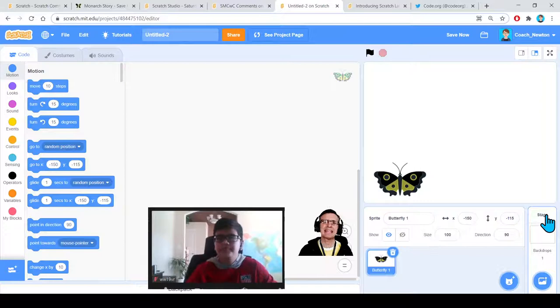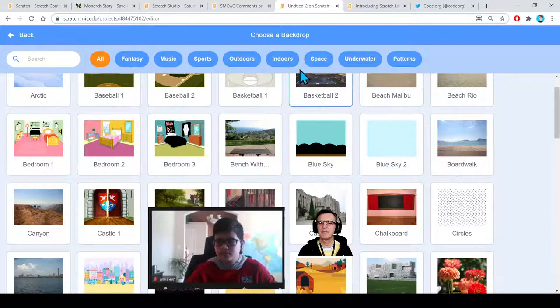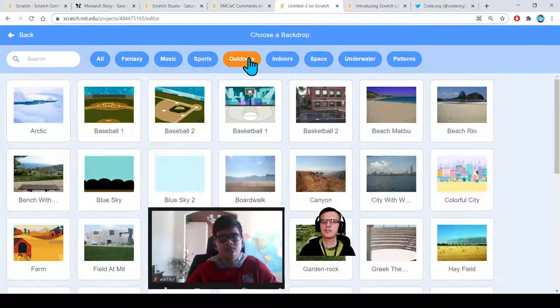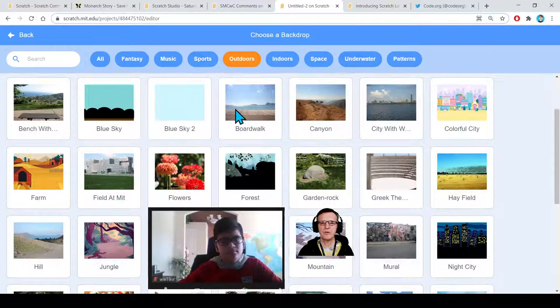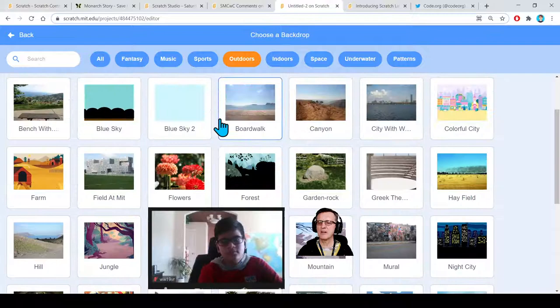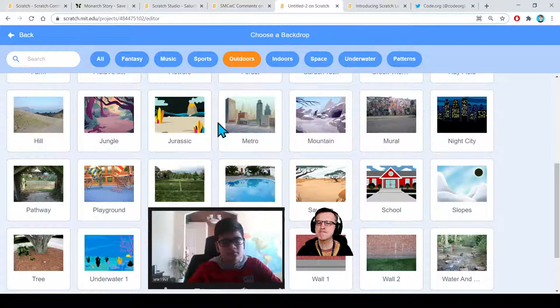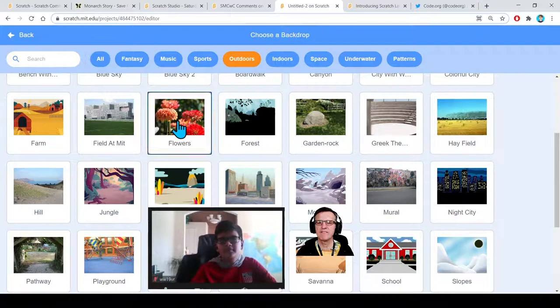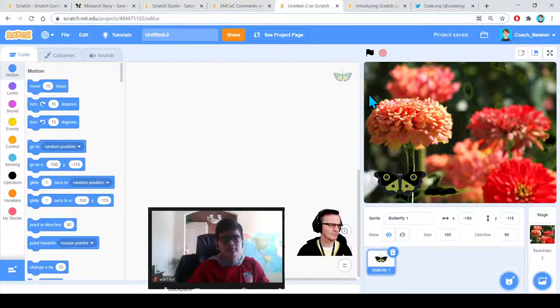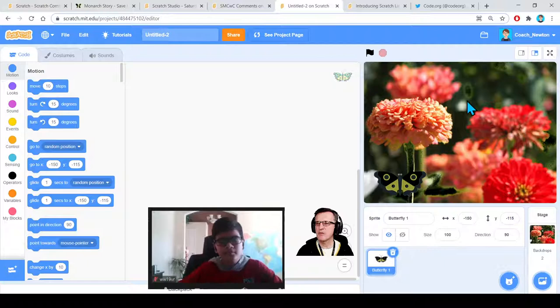We need a background. In Scratch, that's in the stage portion. Click 'Choose a Backdrop.' The backdrops are sorted by theme — fantasy, music, outdoors. I'm going to Outdoors. V suggests flowers, so I'm going for the flowers backdrop. There's our first background.